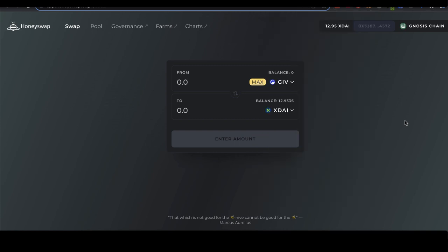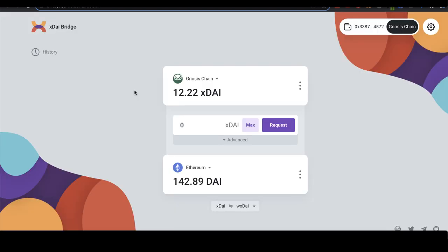Step 2 is to bridge this amount to mainnet. After exchanging tokens into XDAI, go to the XDAI bridge at bridge.gnosischain.com — links will be shared below. Choose how much XDAI to transfer from Gnosis chain to Ethereum mainnet. I'll do 12 rather than the maximum, because if I use max I won't have any left for gas later. Always keep some XDAI for gas on Gnosis chain, though it's very cheap.